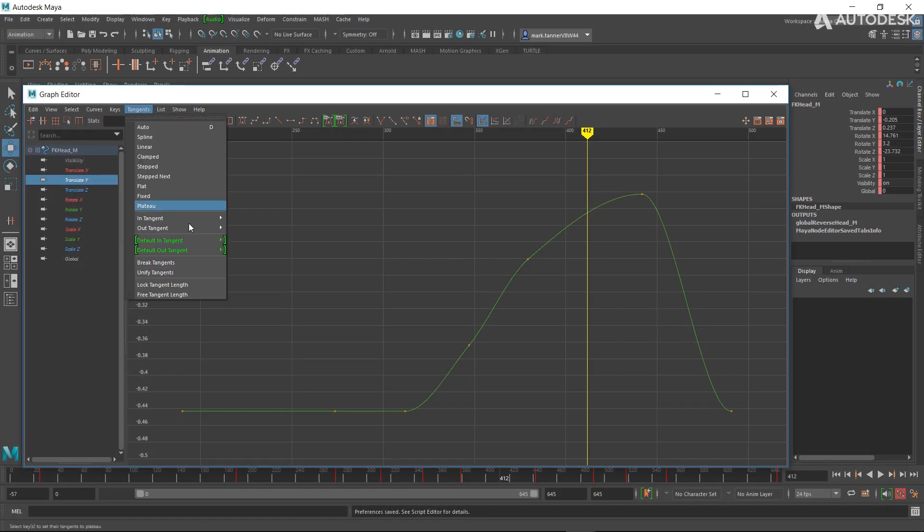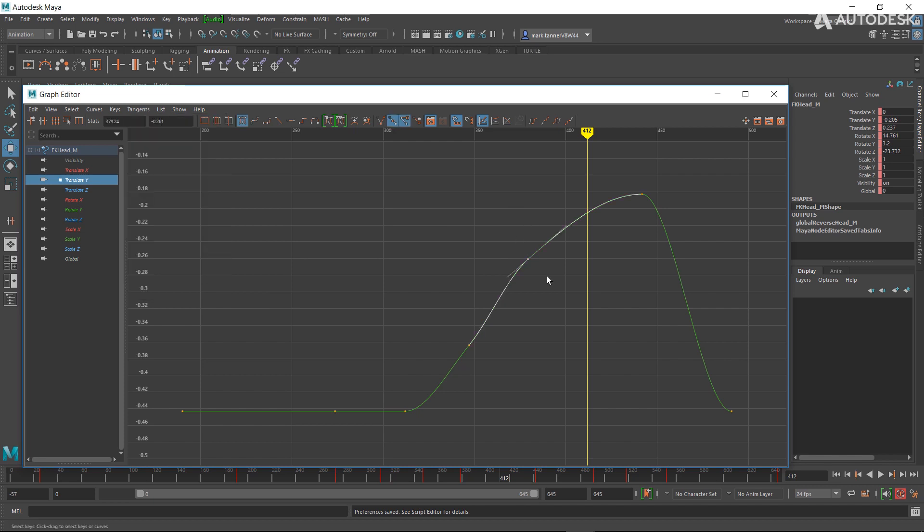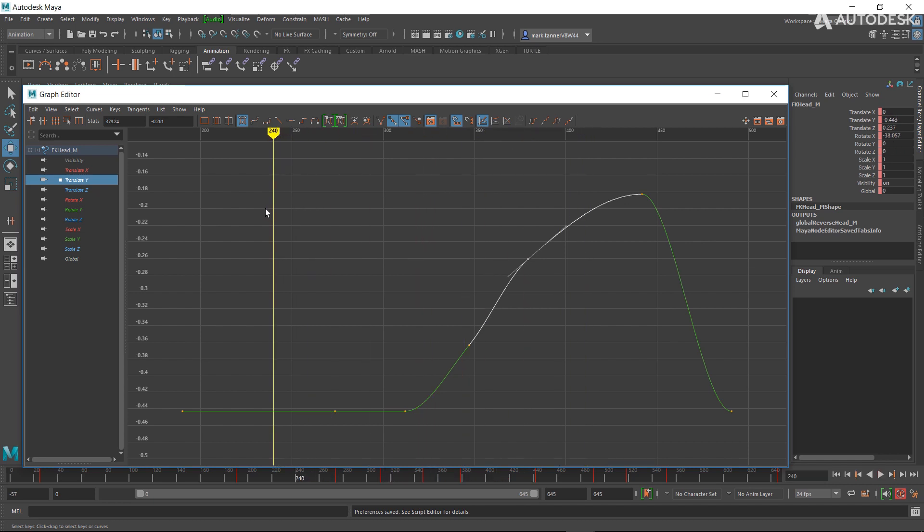For tangents, it's the same thing. We can go default in tangent, we can change that. We can go default out tangent, we can change that. We did this because we realized that animators do this all the time. So I might want a different tangent weight as I'm keyframing something. I might want clamped, I might want linear.